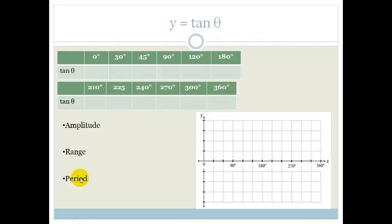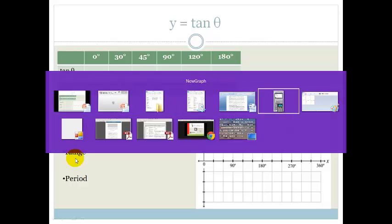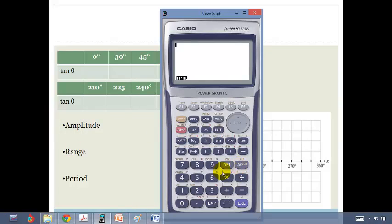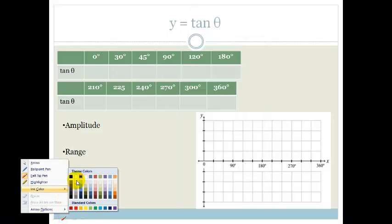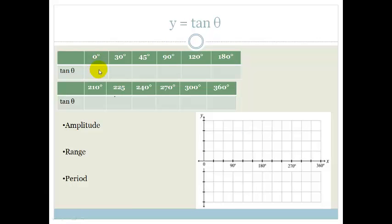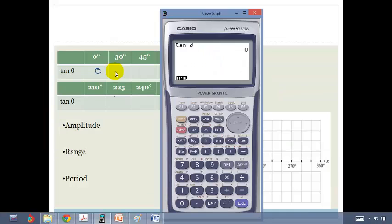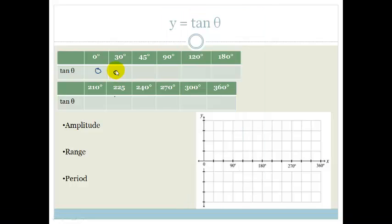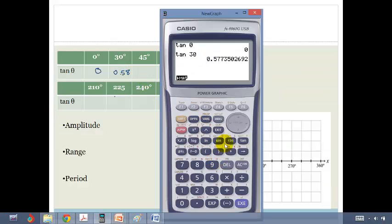Let's start by plotting some points. Tan of 0 — let me grab my calculator — tan of 0 is 0. Then tan of 30 is 0.58. And tan of 45 is 1.